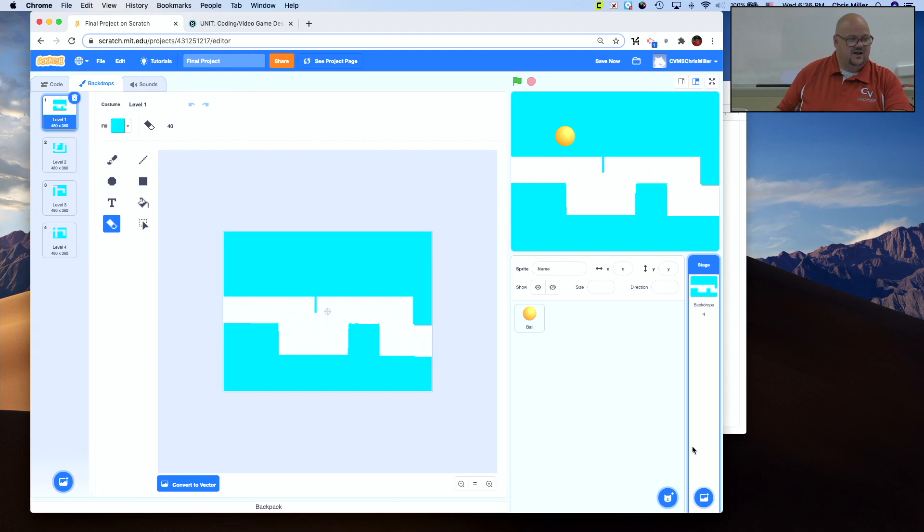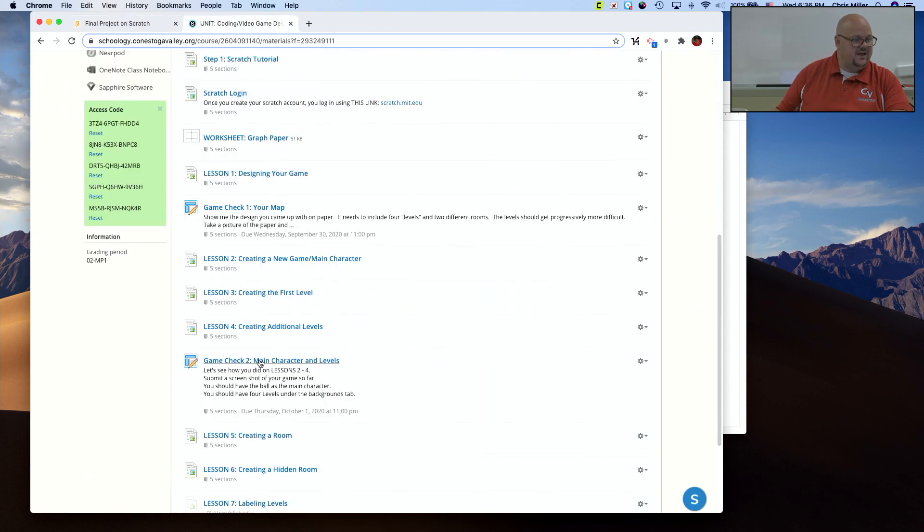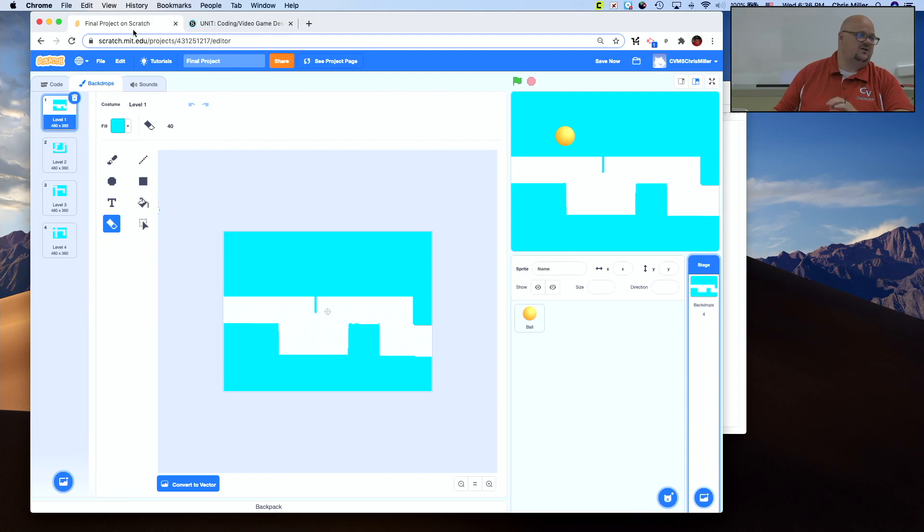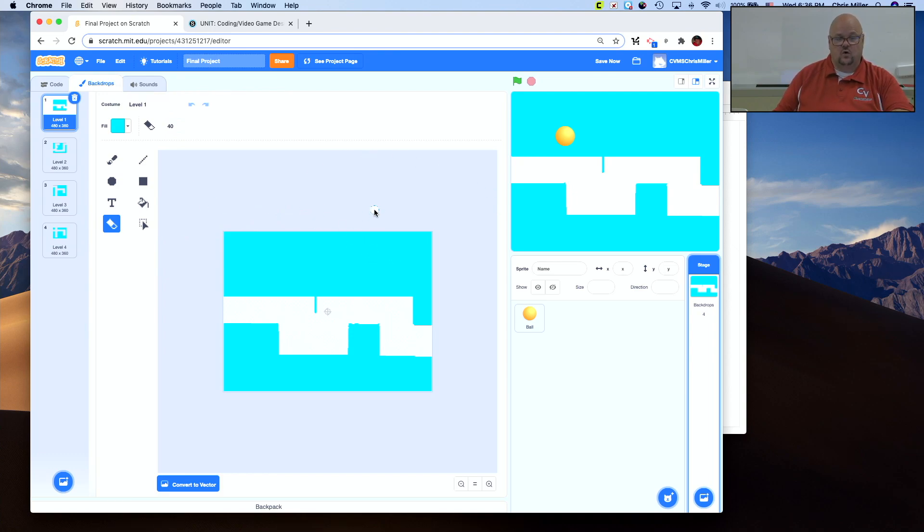Take a snippet tool, the snipping tool, or the screen capture tool. Take a picture of this, and then submit it. Click on this assignment and submit it, and I'll check it off that you did it, and it'll be worth points. So this is what you're working on for levels, and this completes lesson number four. Good luck. Bye.